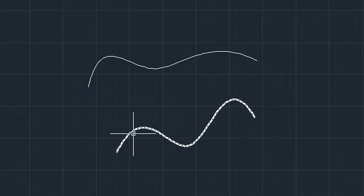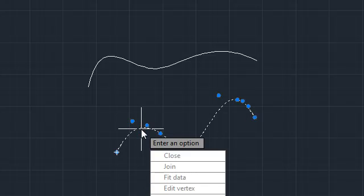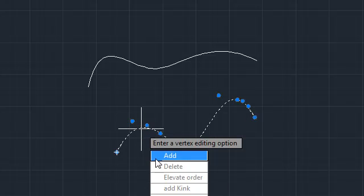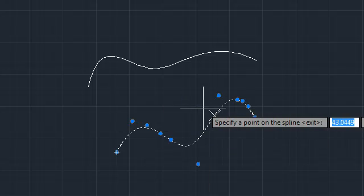The Edit Spline command also has new options, including Add Kink, which enables you to add sharp corners to your spline.